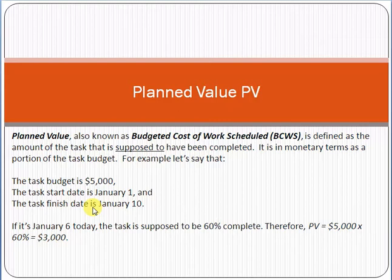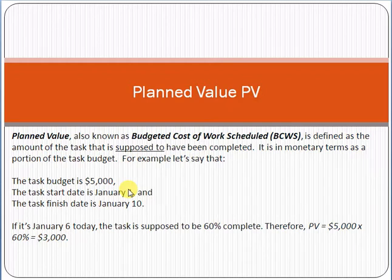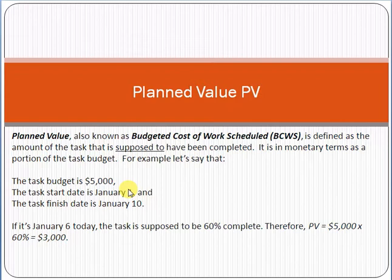First we have to understand what project management is, and to start, what is a project. A project is basically a temporary activity which has a beginning and an ending point, and it gives you a unique output or product. For example, if you are implementing an e-commerce solution for a customer and you have to finish it within four months, that is called a project.